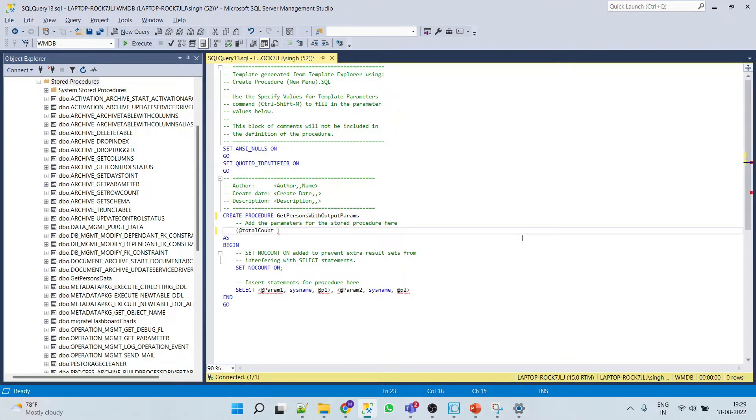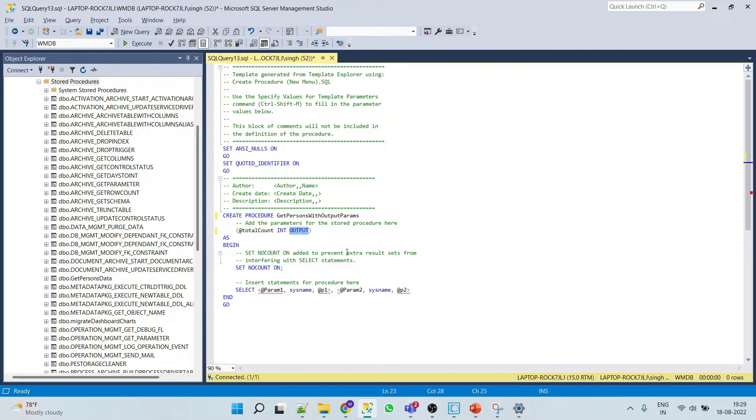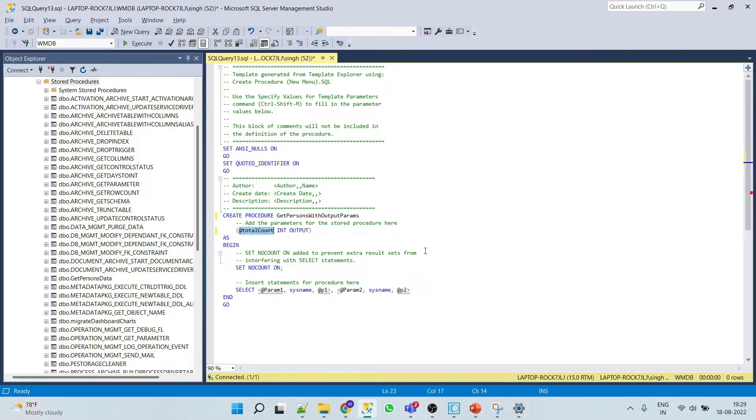Which is of type integer and which is of type output. So here we have to mention this keyword output, otherwise SQL Server will not understand whether the given variable is an output variable or an input variable.